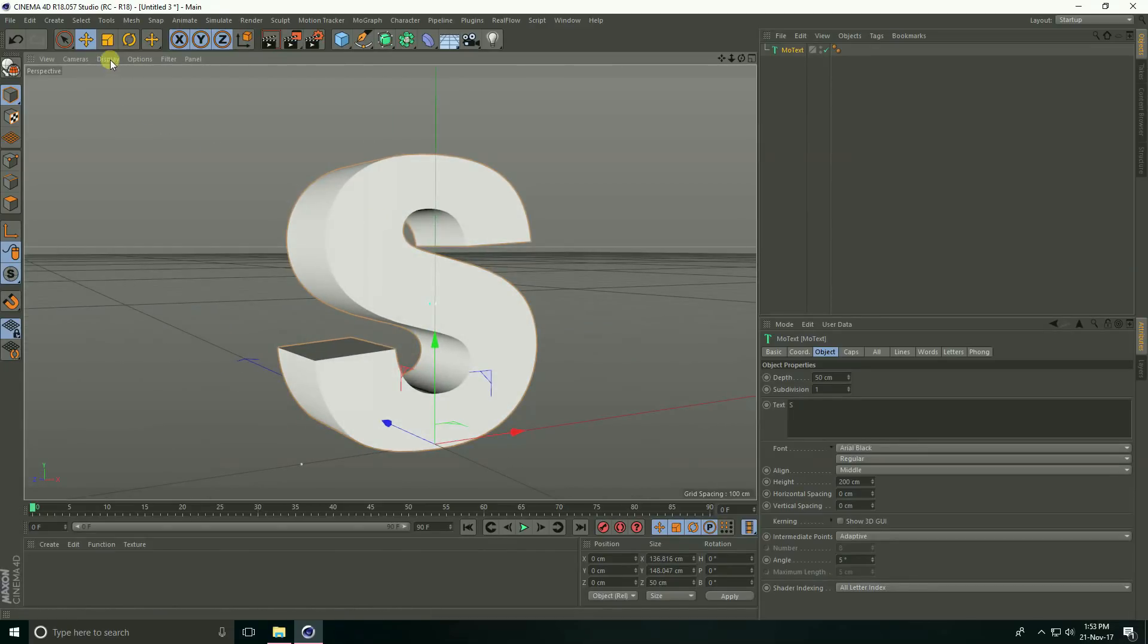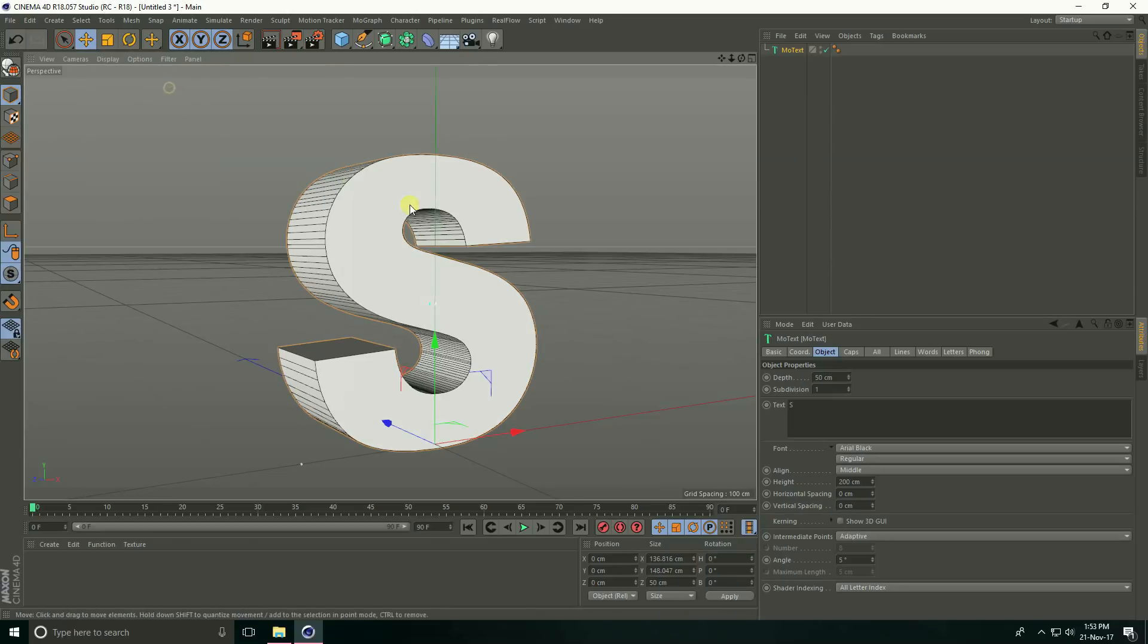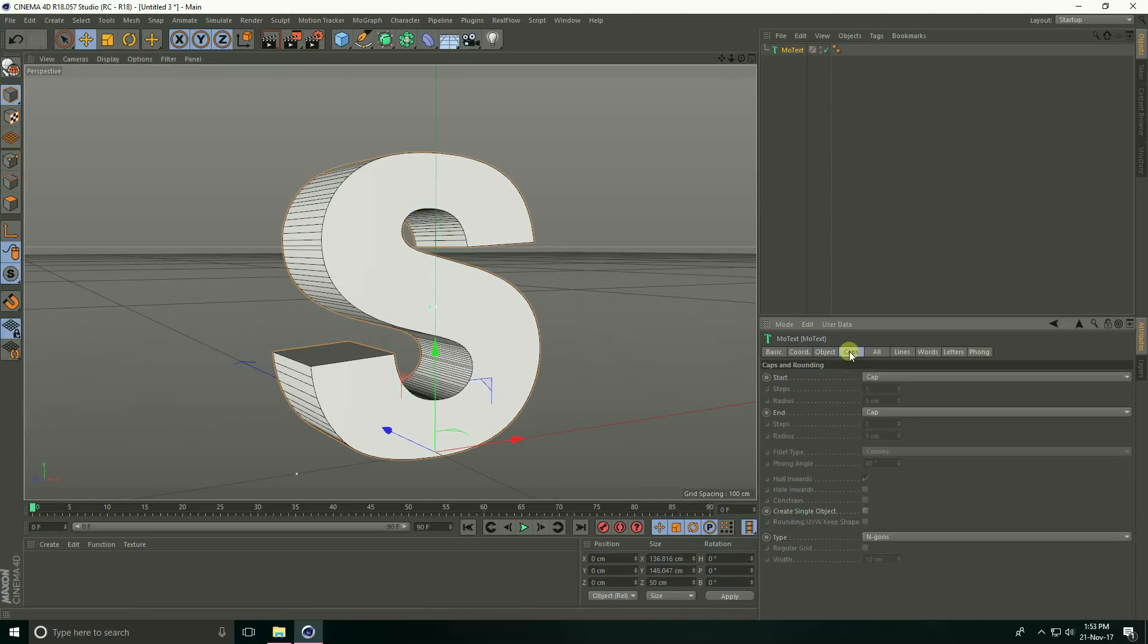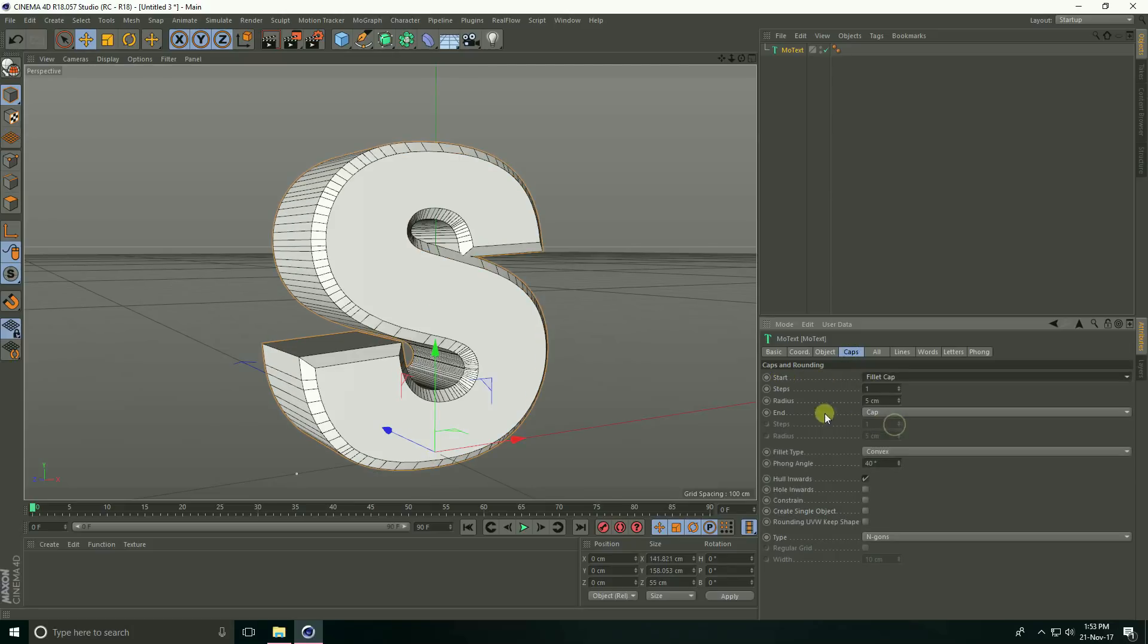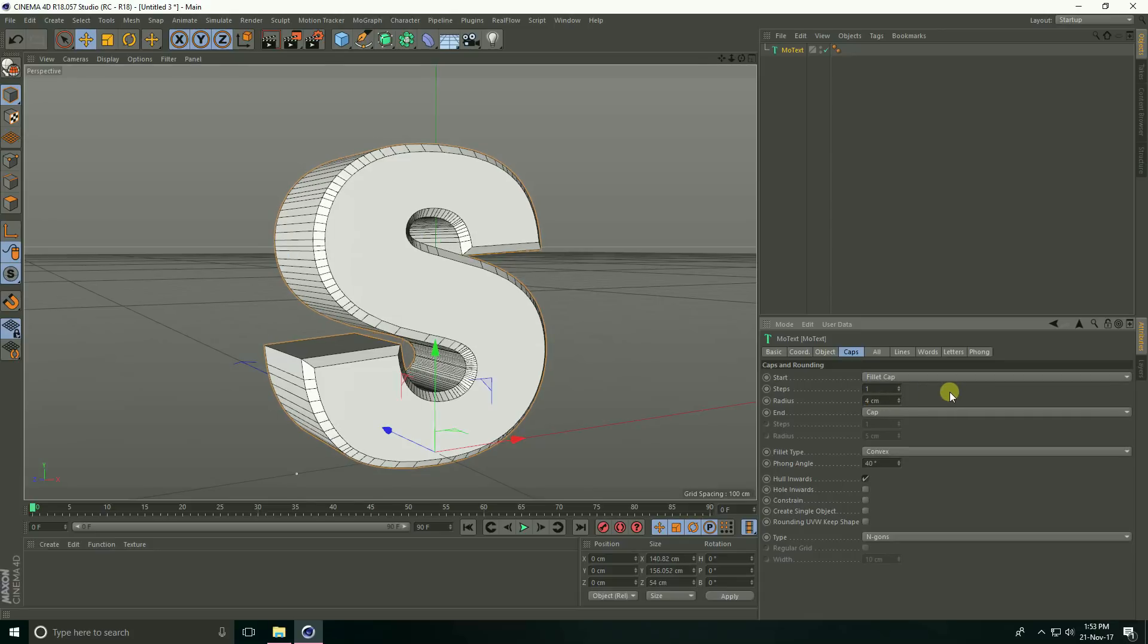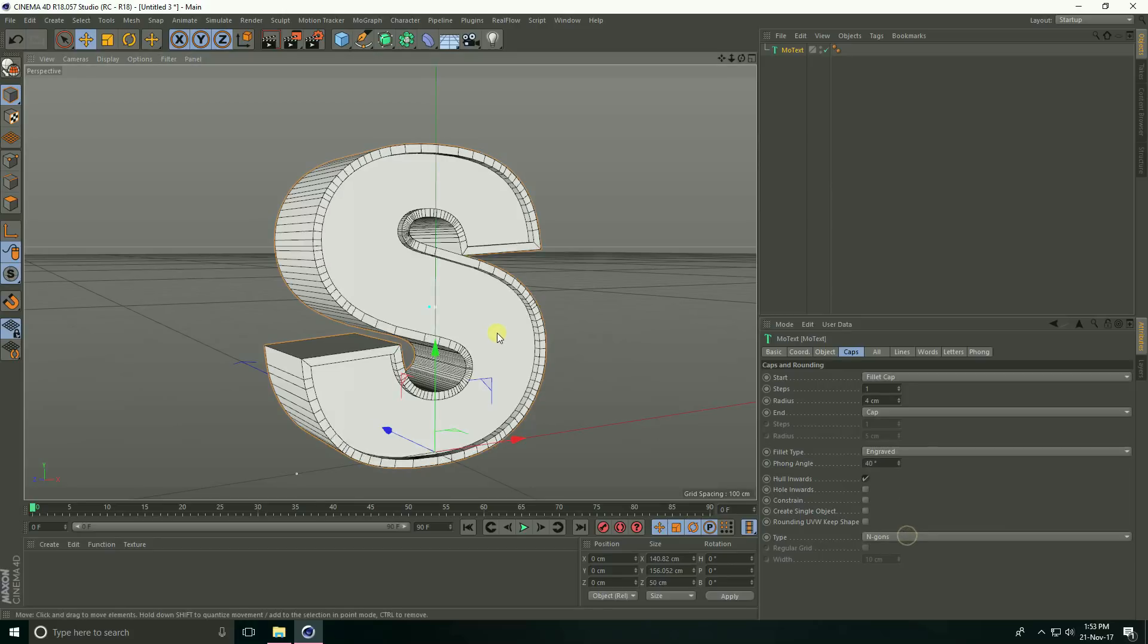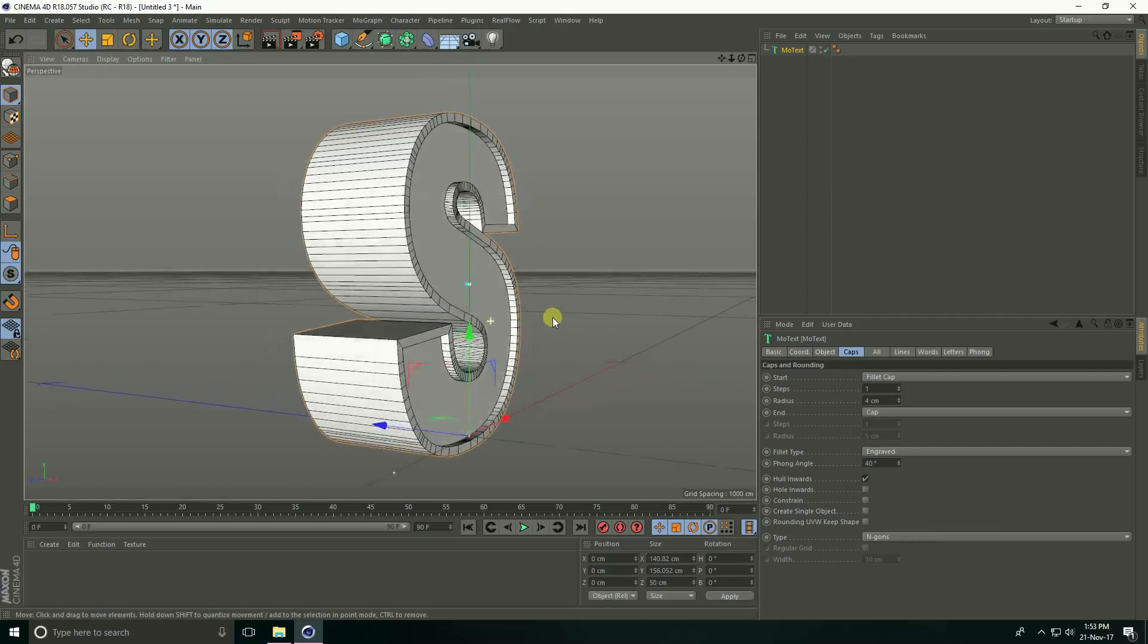Start caps, take fillet and radius take 4 centimeters. Go to fillet type, take engraved. See, this is my text. Now I create material, I'll show you the textures.